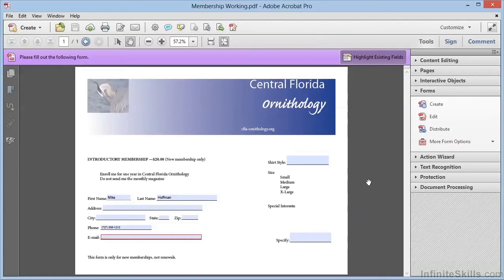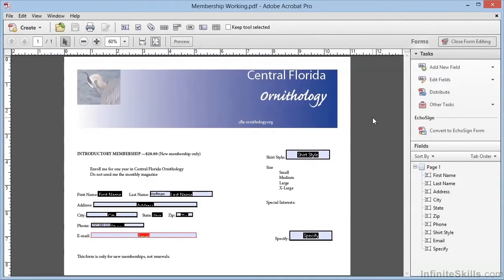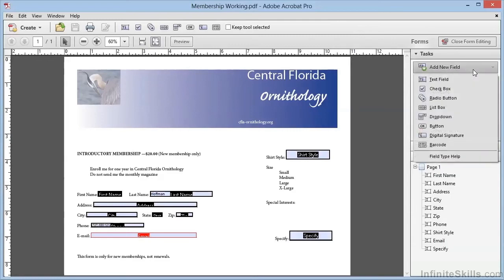To get back into Form Editing mode, we're going to make sure the Tools panel is open and the Forms category is displayed, and we'll click on Edit. This will bring us back into Forms Editing mode. When we're in Forms Editing mode, we see the first tool in the Tasks panel is Add New Field, and clicking this to drop the list down, we can see there are actually eight types of form fields we can add to our form.